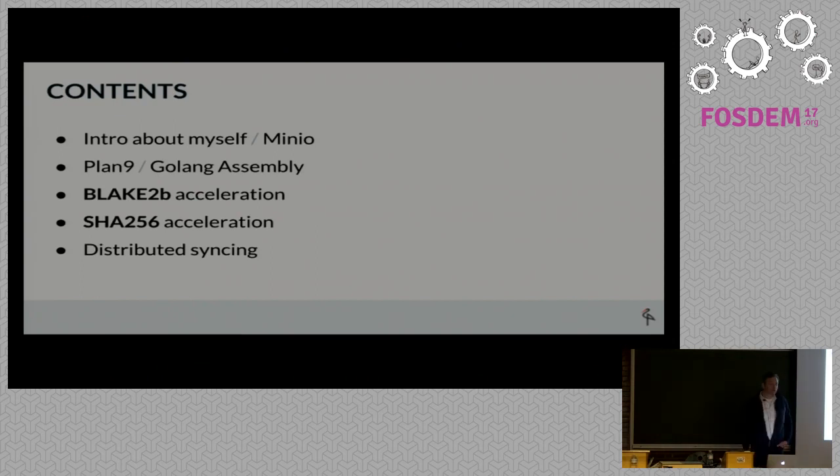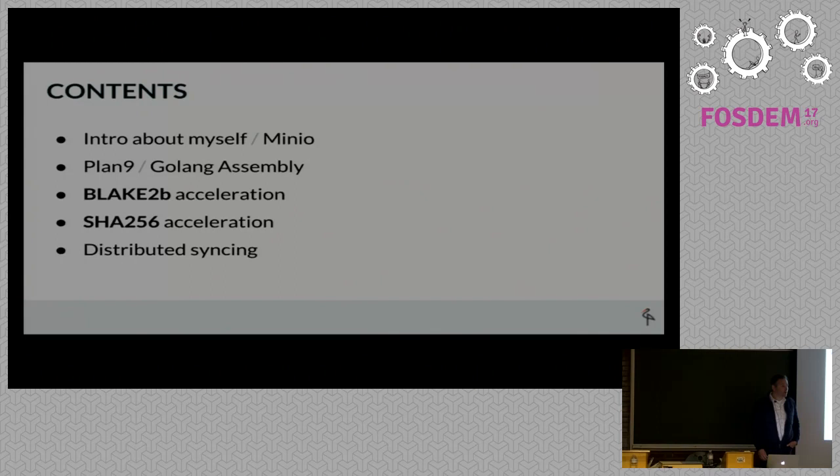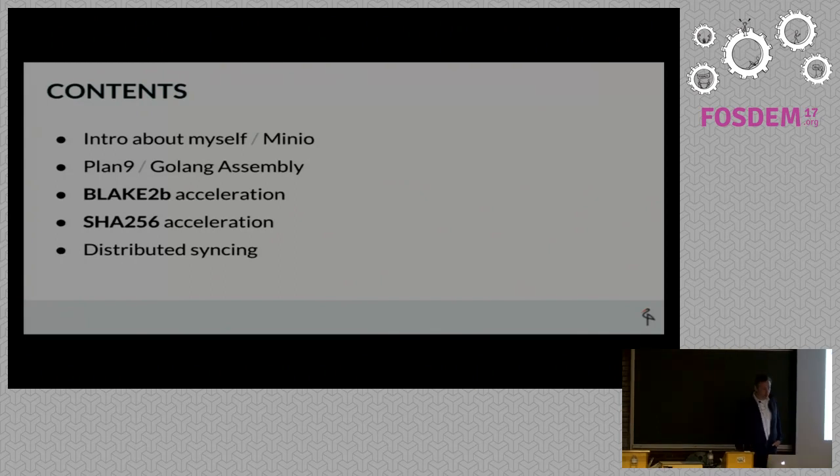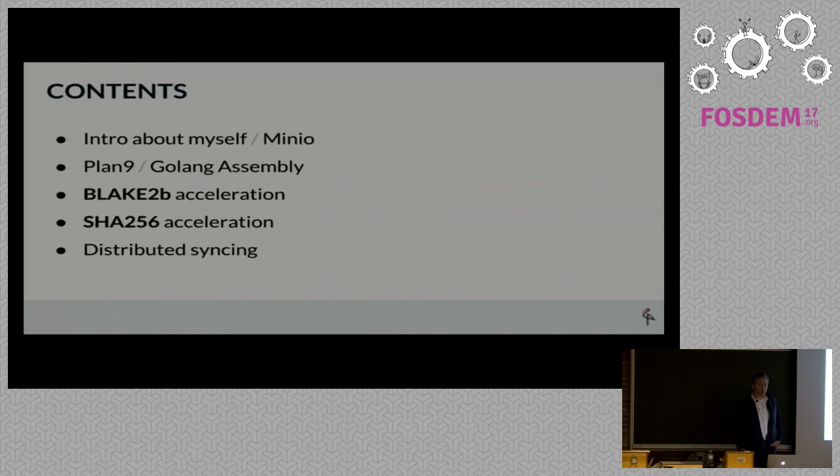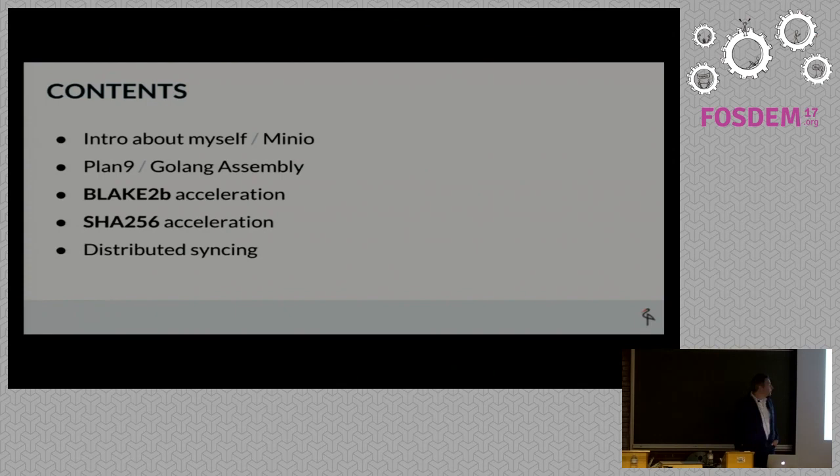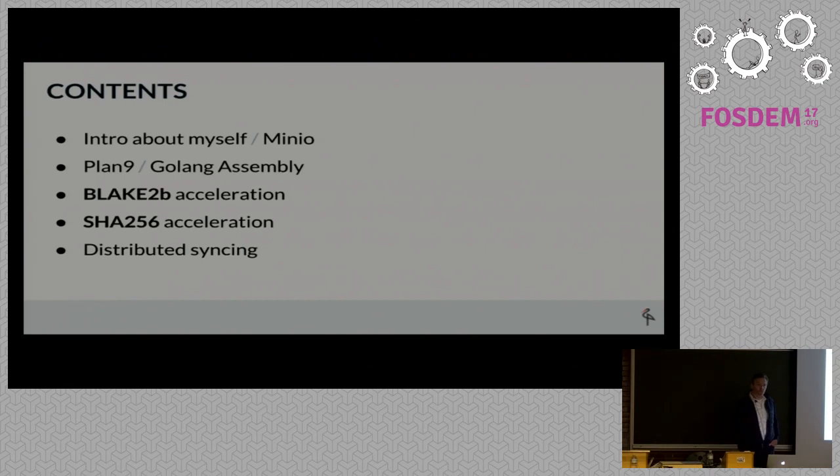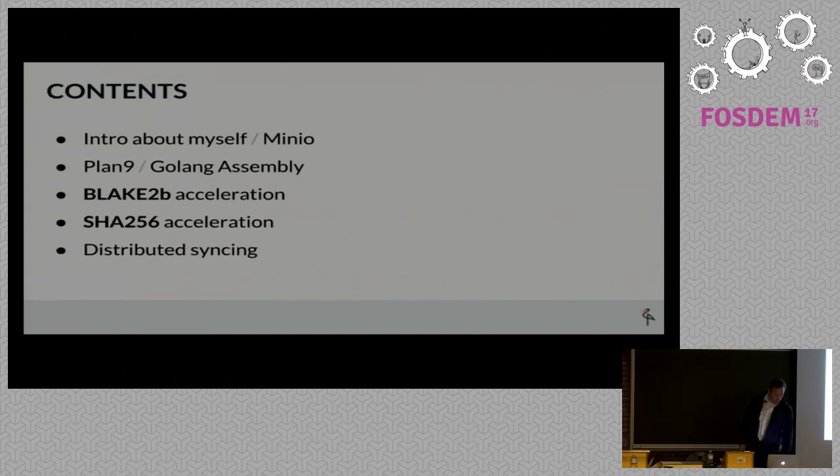A little intro about myself and Minio. Then I'd like to speak in general about the Golang or Plan 9 assembly capabilities that Go offers. Then discuss two projects we've done with this: Blake2b acceleration and SHA-256 acceleration, and finally some slides about distributed syncing.